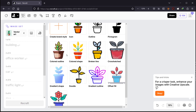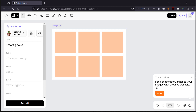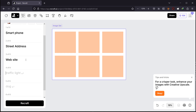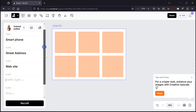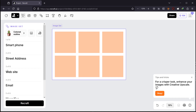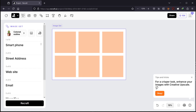Let's go with Color Outline style and write some prompts. The first: smartphone. The second: street address. The third: website. The fourth: email. The fifth: magnifier — I'm not sure if it's useful for a business card but it's okay. And the last one: thunderbolt. So we have six very different icons. Since we already specified Icon as the style, we only need to write the subject, like 'smartphone,' not 'smartphone icon.'